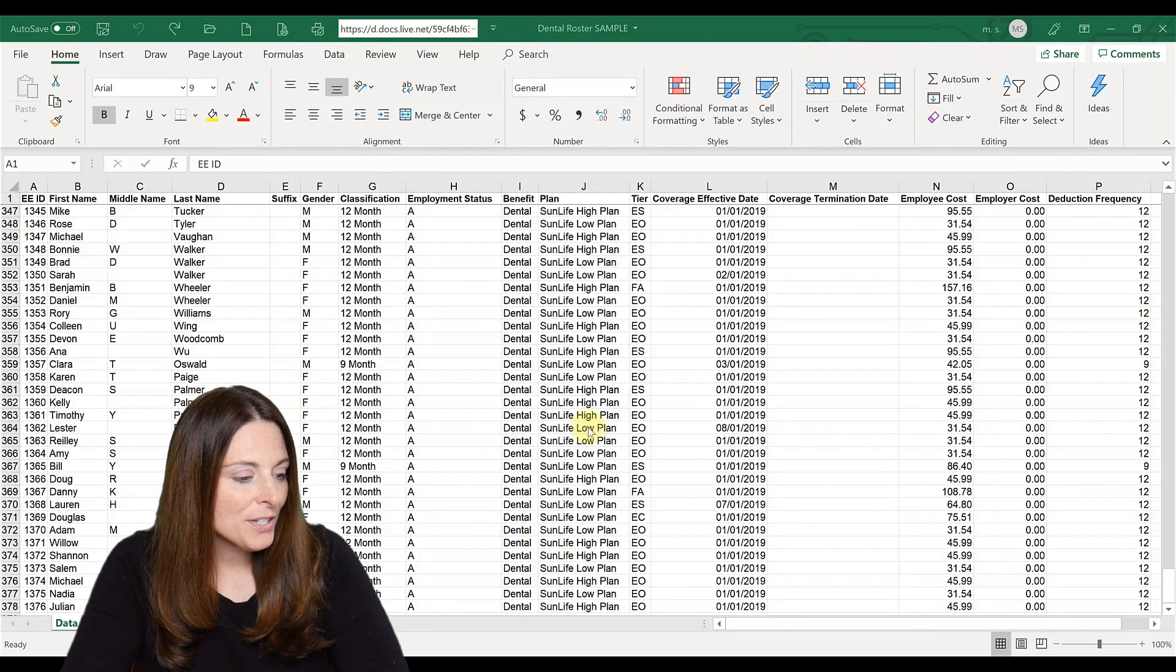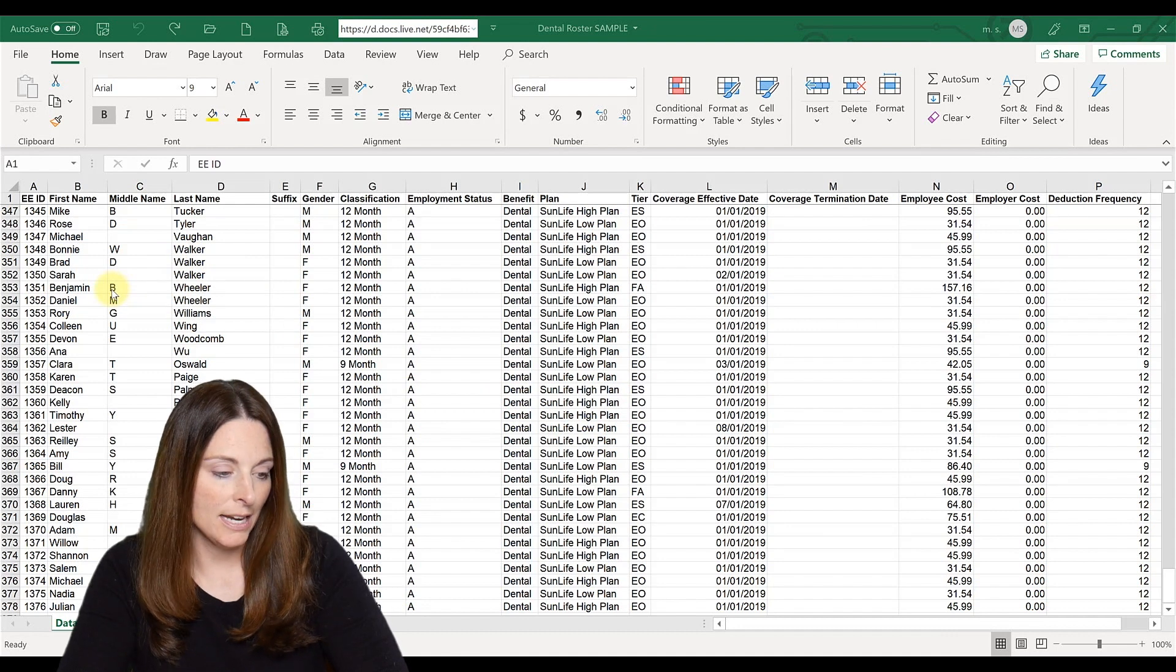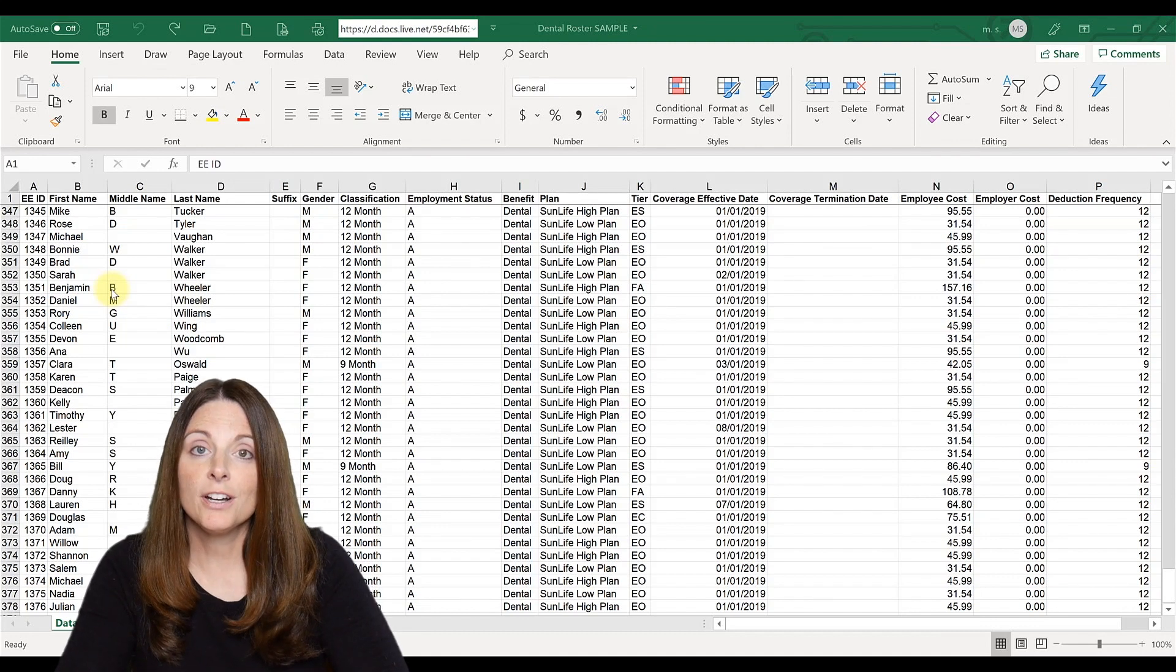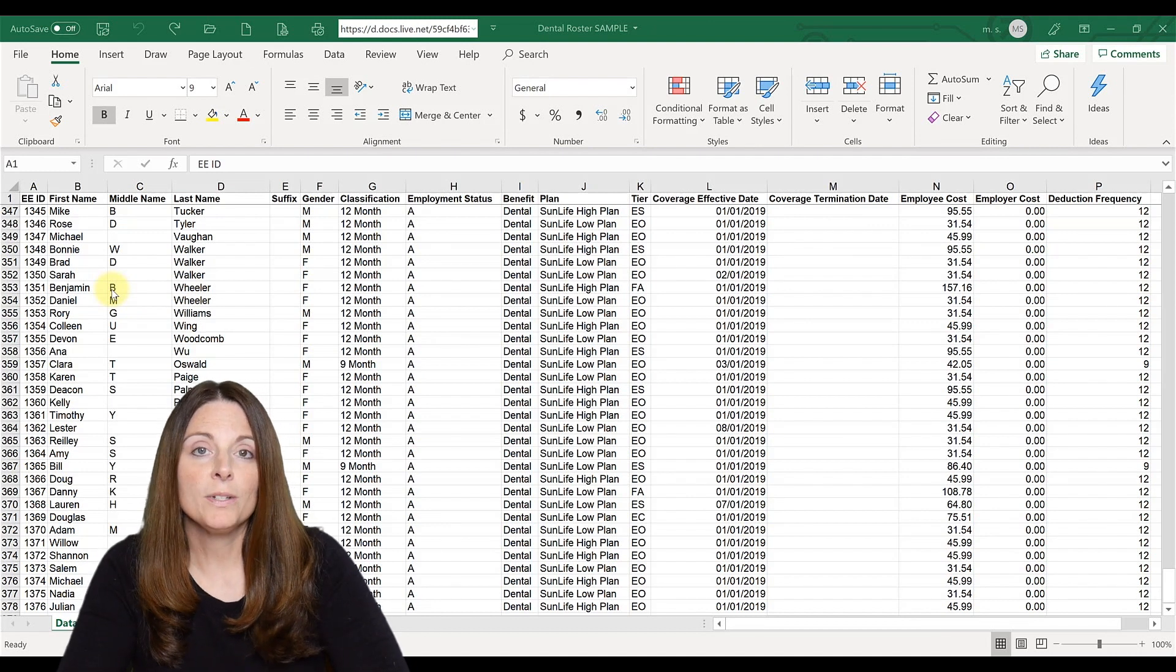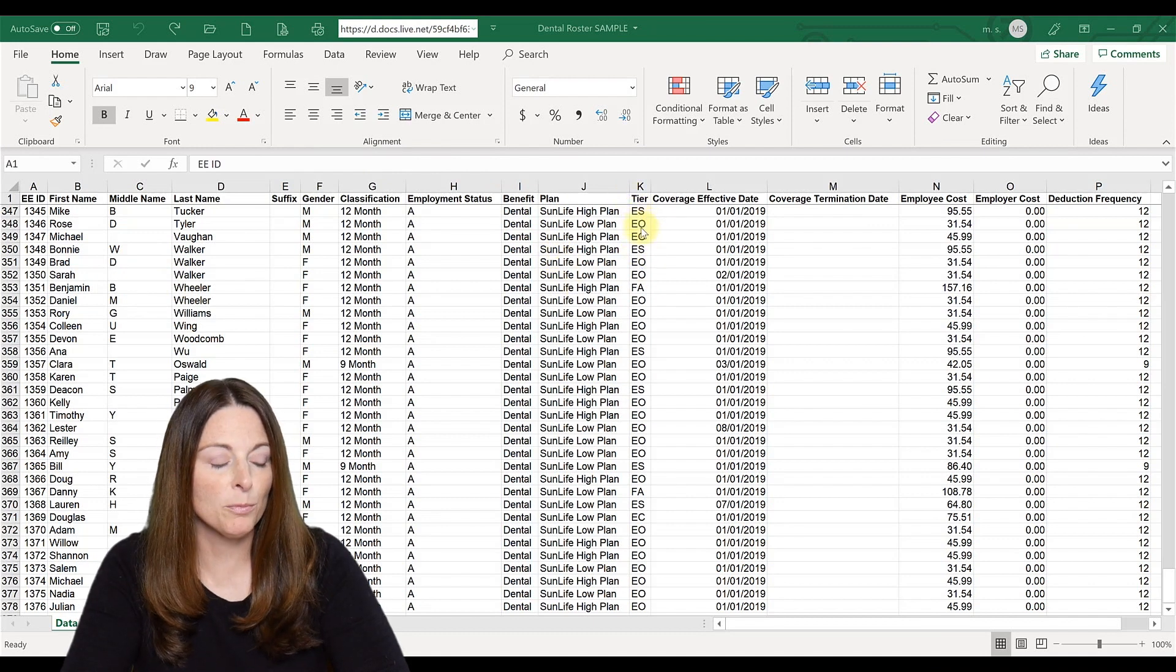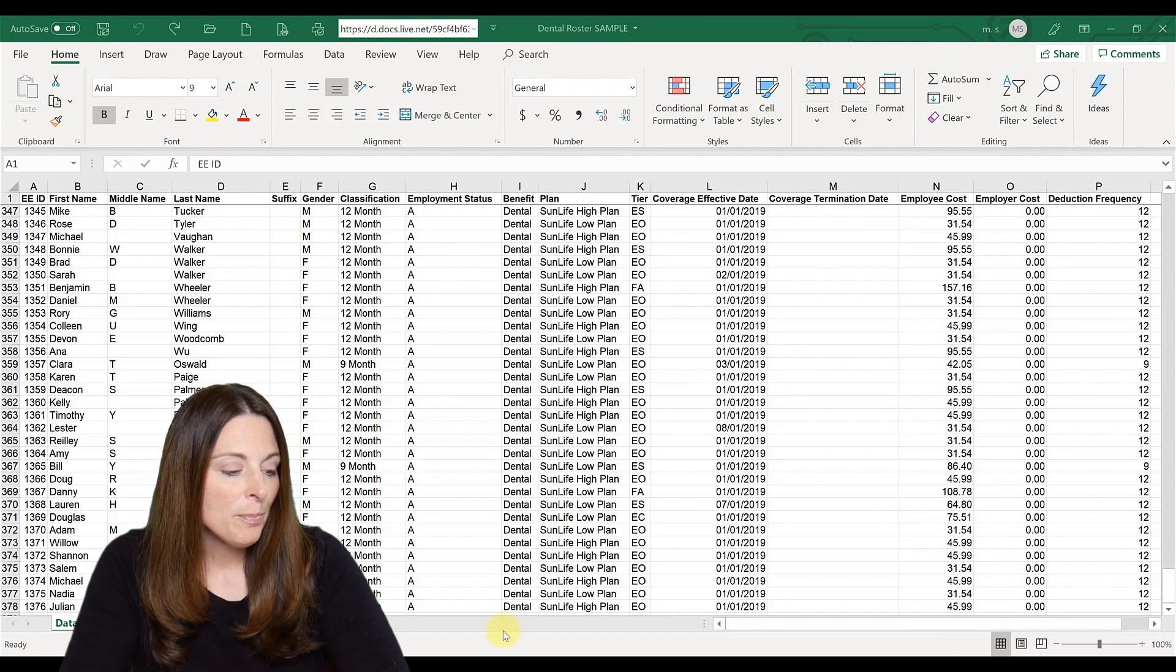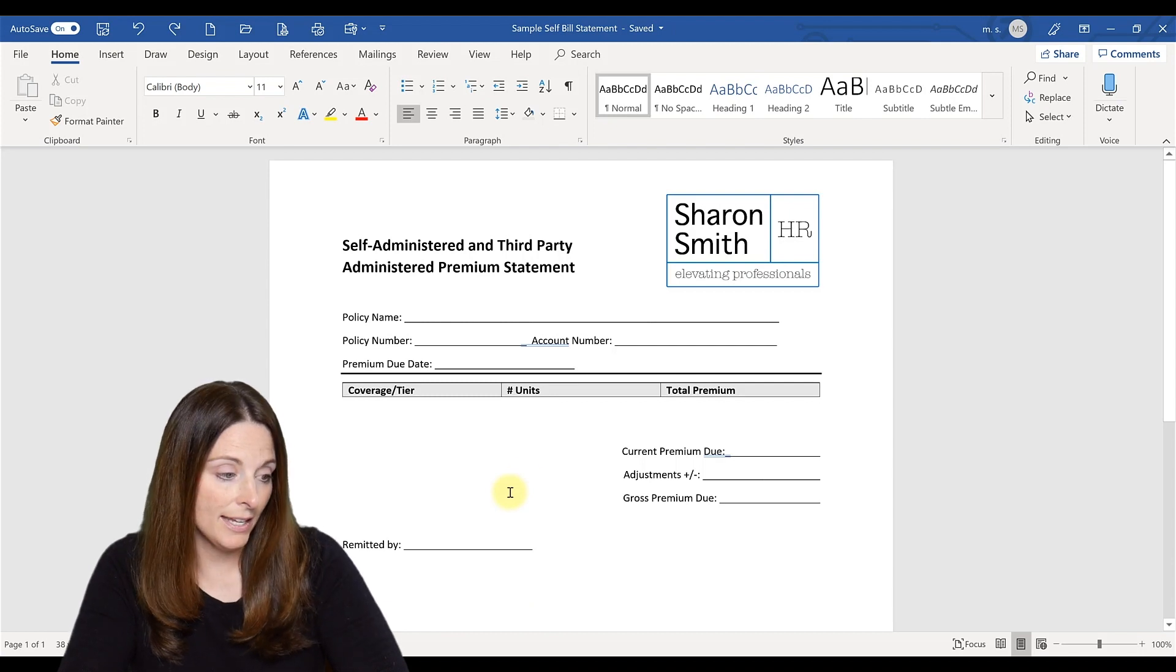The first thing we're going to look at here is we have a roster of our dental billing statement. This is a report that you can run either out of your HRIS system or maybe your payroll system, and it's a roster of all of your employees who are enrolled in the dental plan, which type of dental plan they're enrolled in, which tier of coverage, meaning employee plus spouse or employee only, family level of coverage, and then what the cost is. So the spreadsheet may have a lot of data on it.